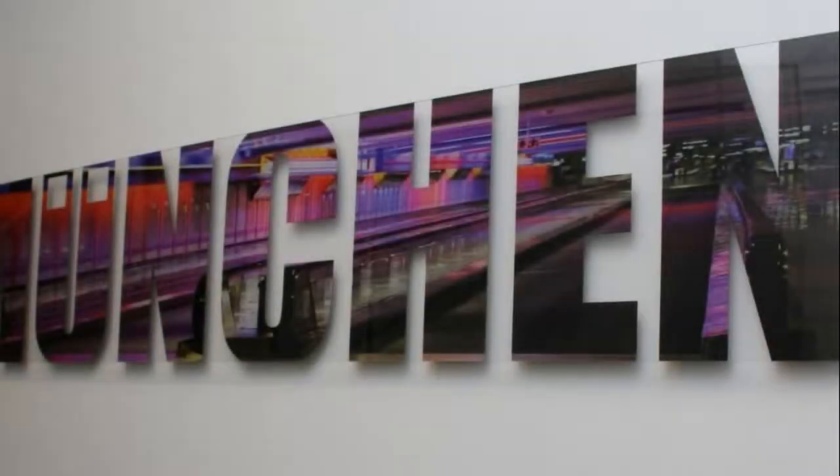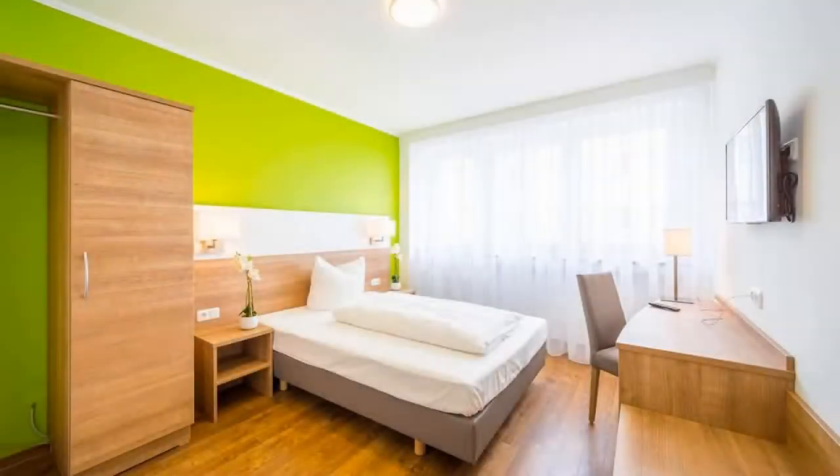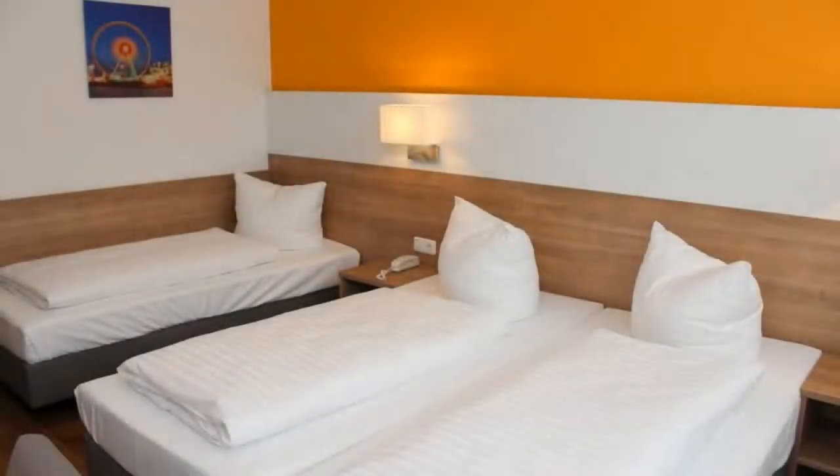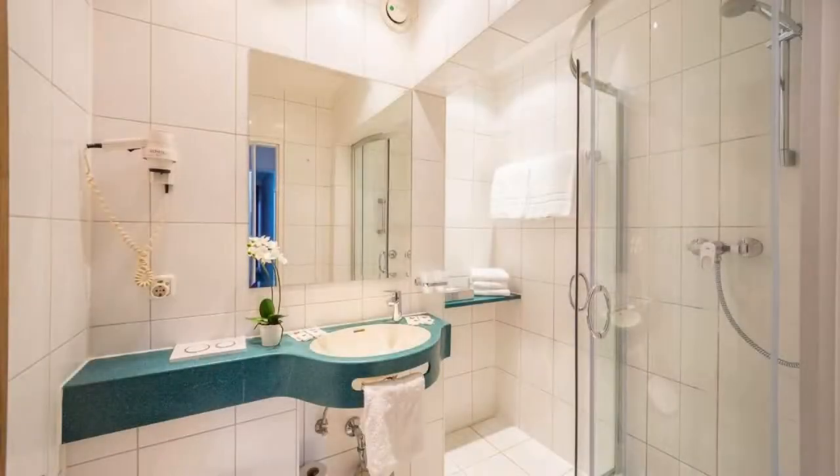The check-in time is 3 PM and checkout time is 11 AM. Pets are allowed in this hotel.